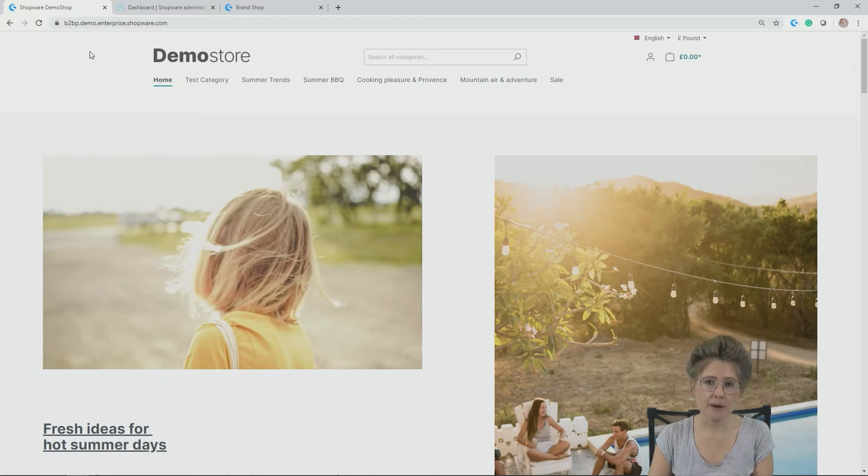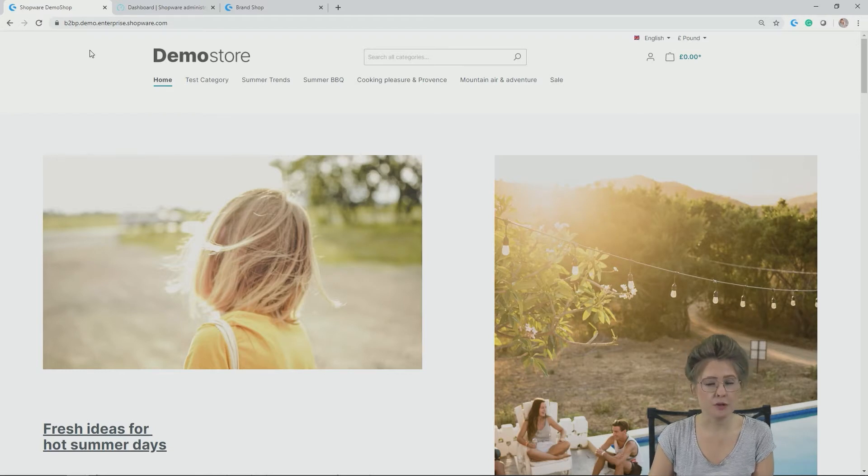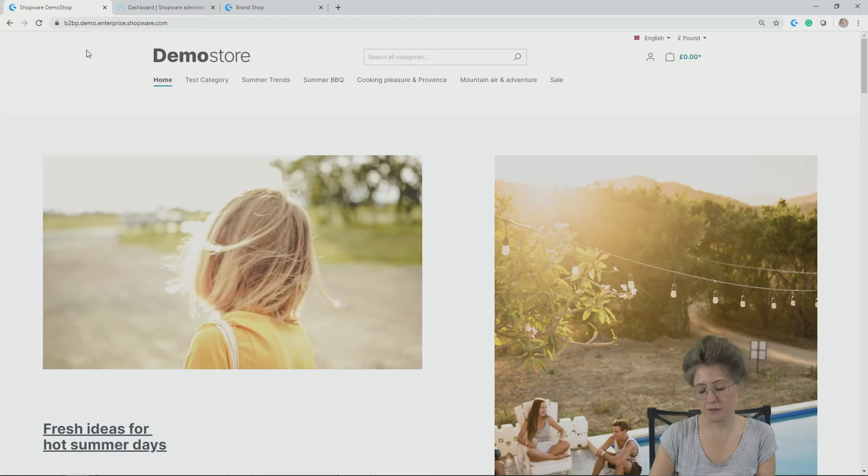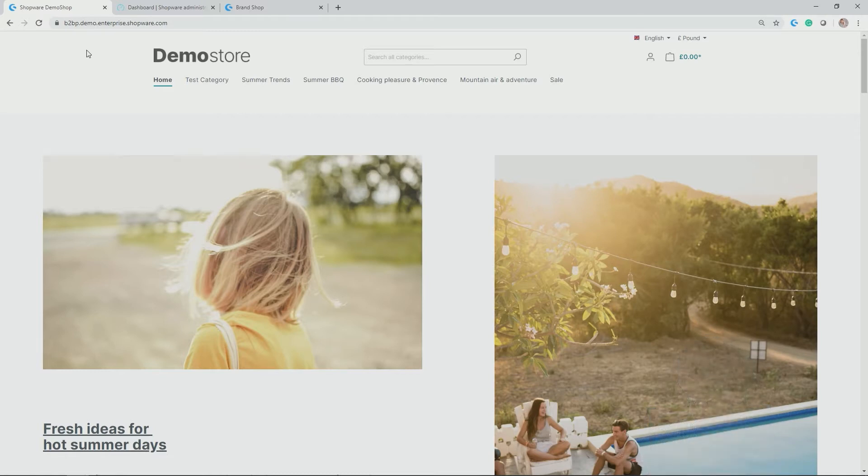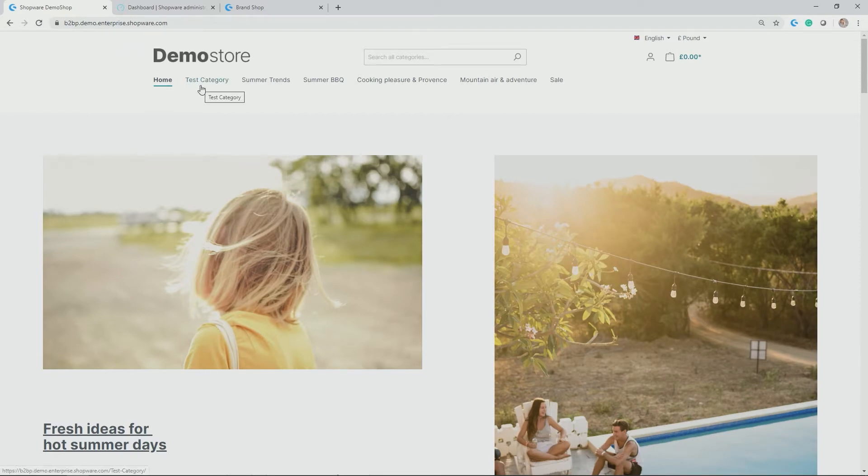So let's get back to our demo store, which you know from the previous videos. This is our demo store, as you've seen in different other videos. And you might also remember that we created a test category in one of the previous ones.